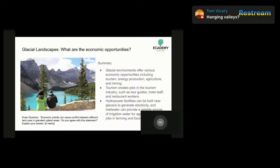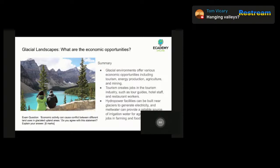Agriculture is also common in glacial areas and creates jobs not only in farming but also in food production. Some minerals and other resources can also be found in these areas, such as gold, silver, copper, and zinc. Overall, there are many economic opportunities in glacial environments — while these environments can be quite harsh and challenging, they can provide important sources of opportunity for communities and the people that live in them.